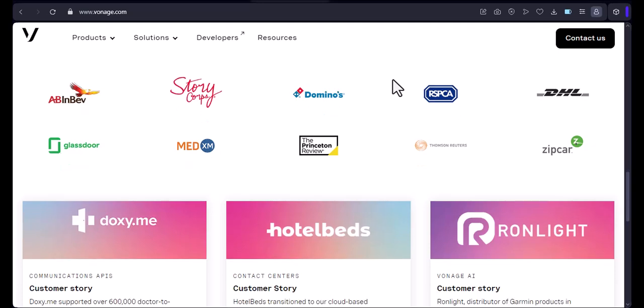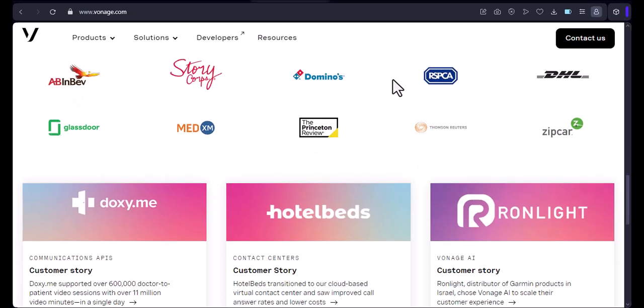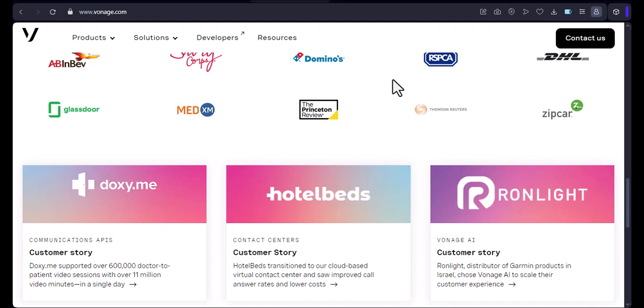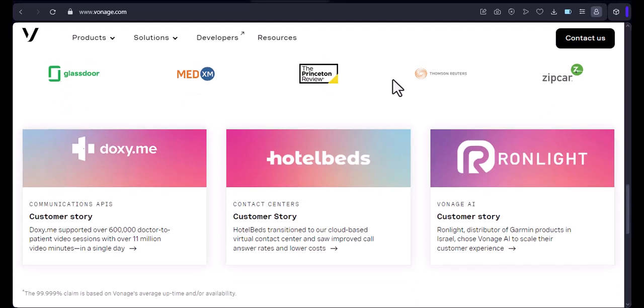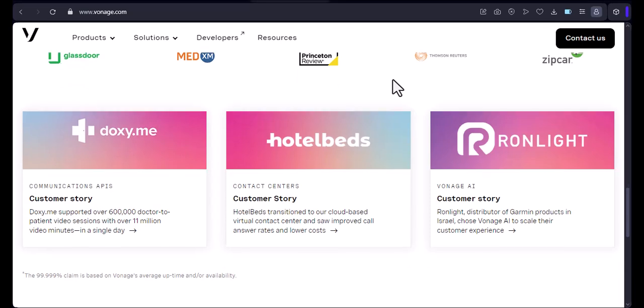Additional features. Vonage provides a range of features like voicemail, call forwarding, caller ID, and more, many of which might be included in your plan.